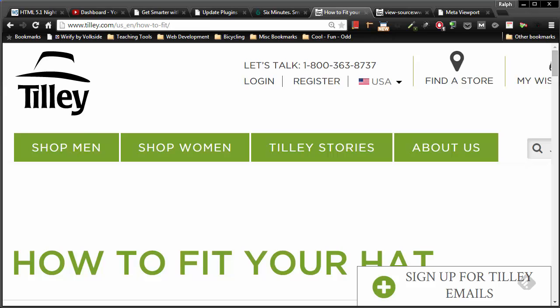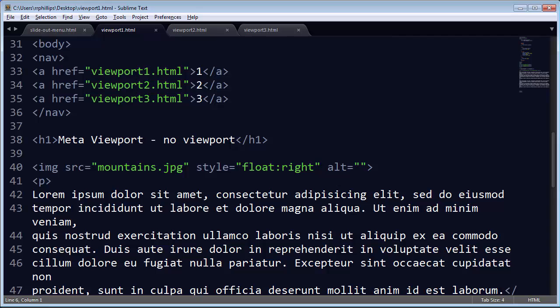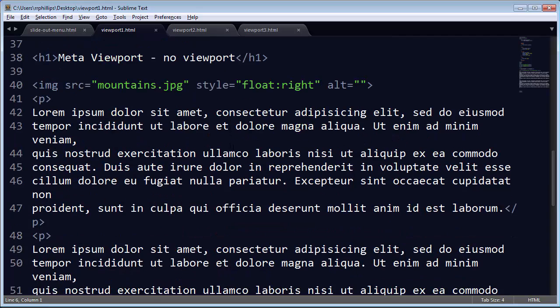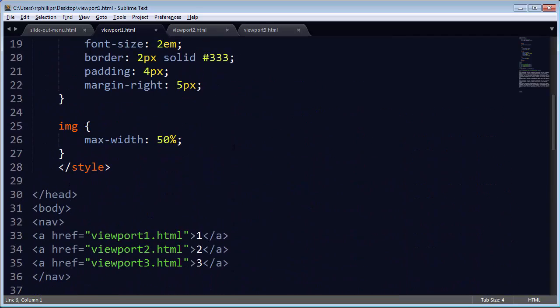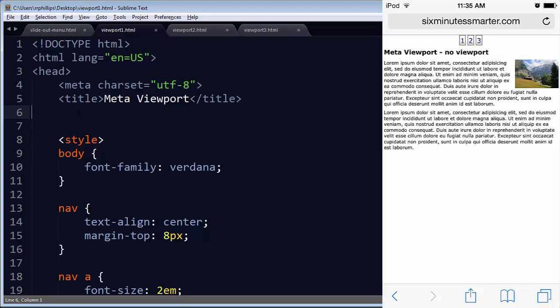I've got a page here set up. Basically this page doesn't have much to it, but I've got an image and some text. This is a web page if I don't do any meta viewport up in the head section.